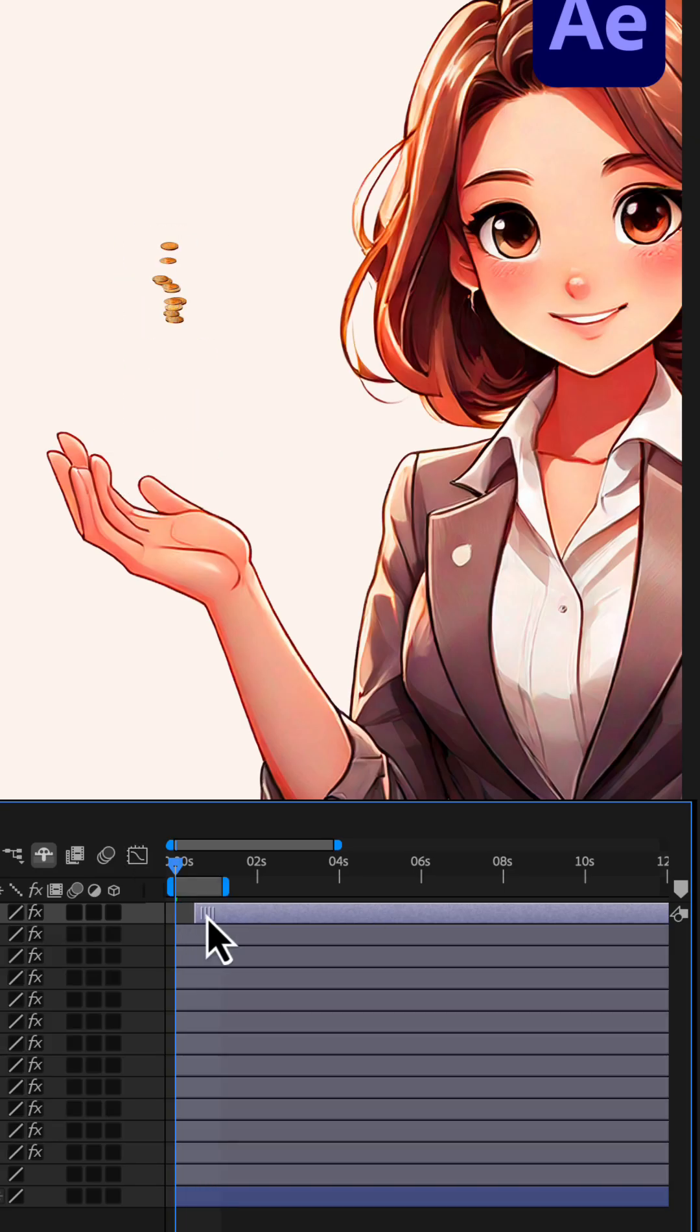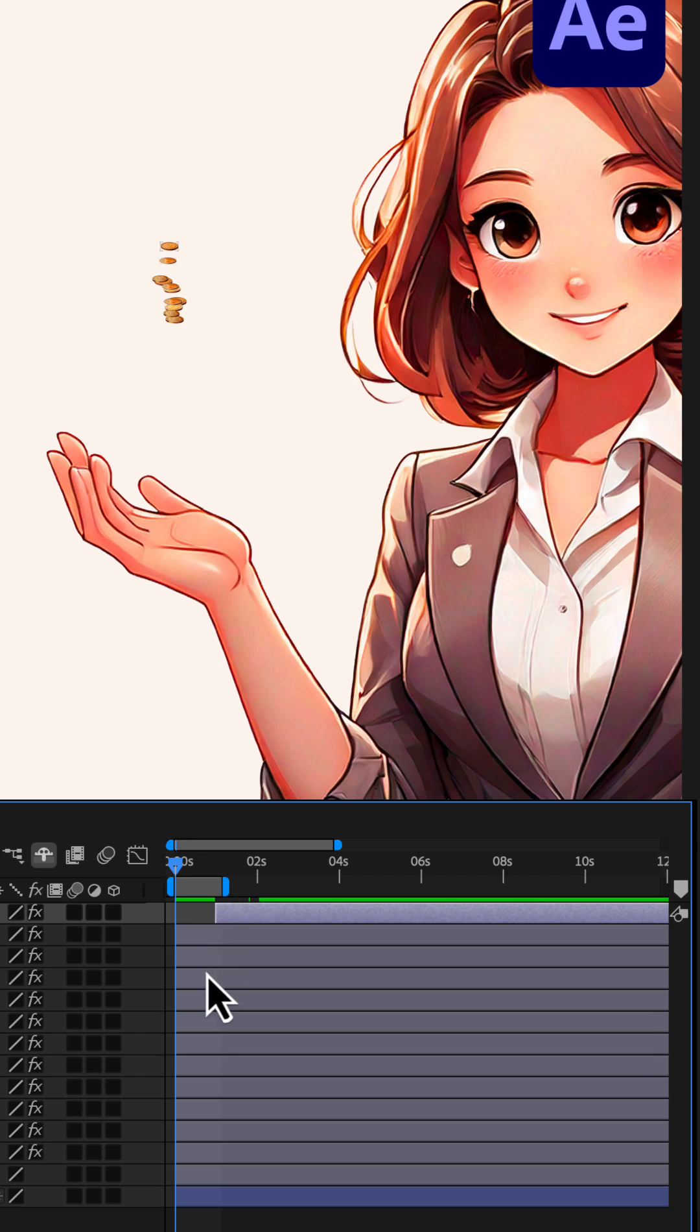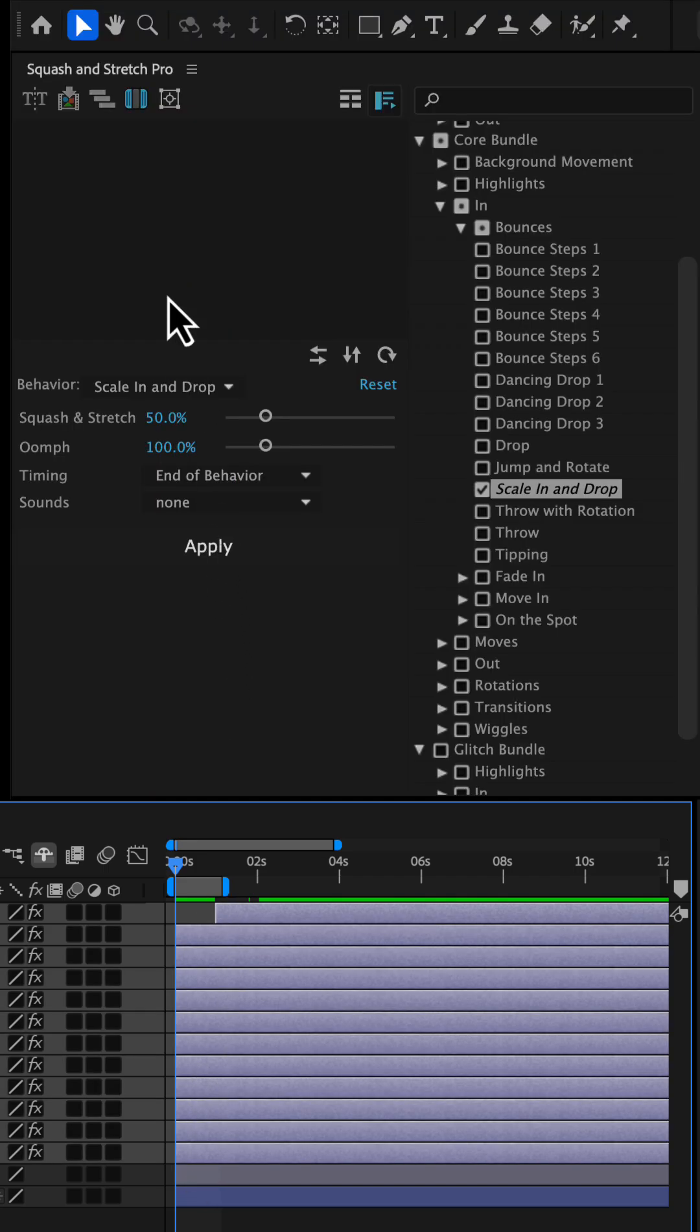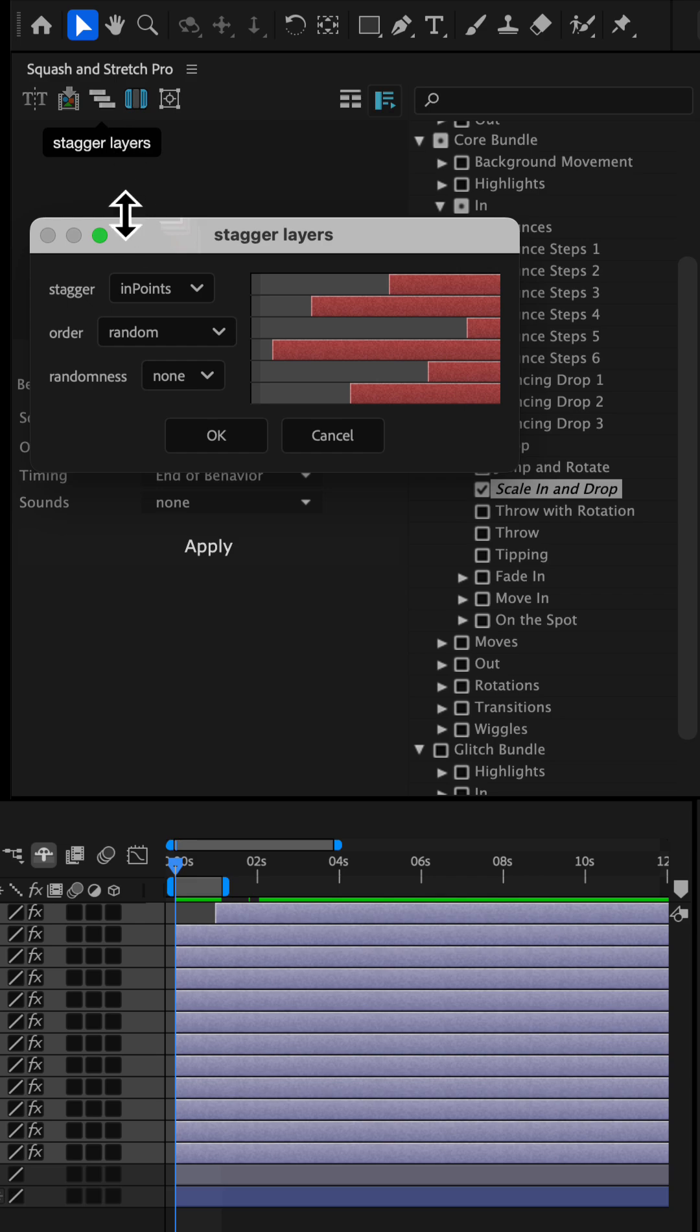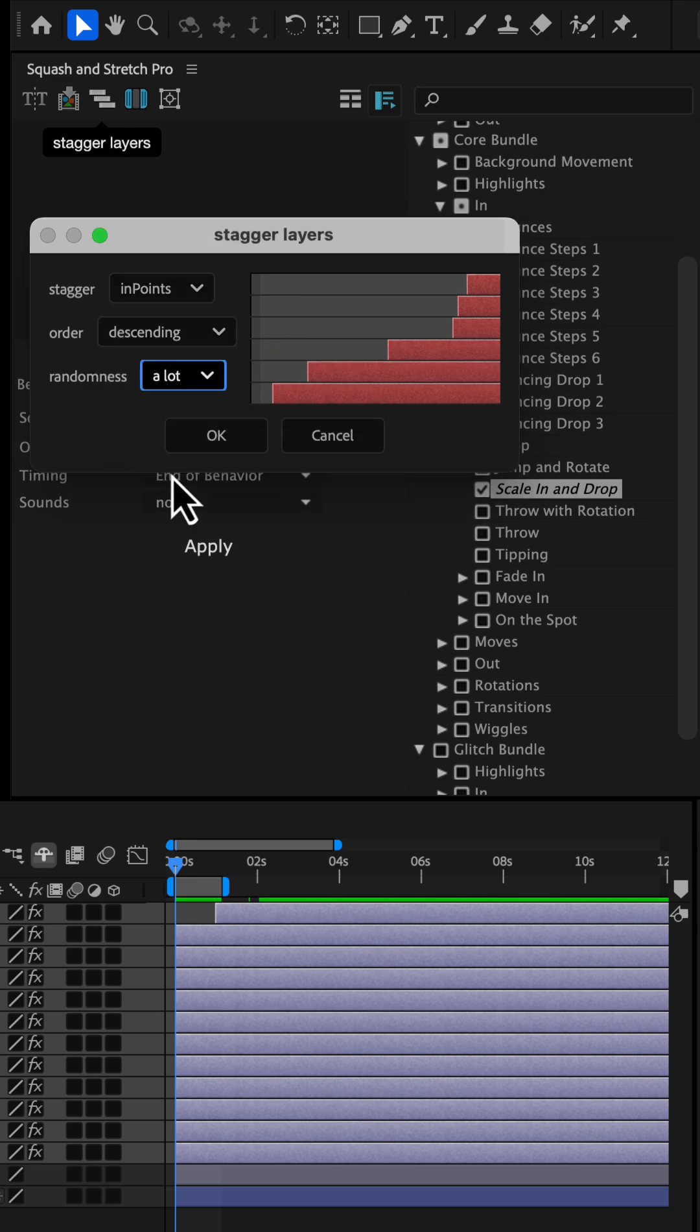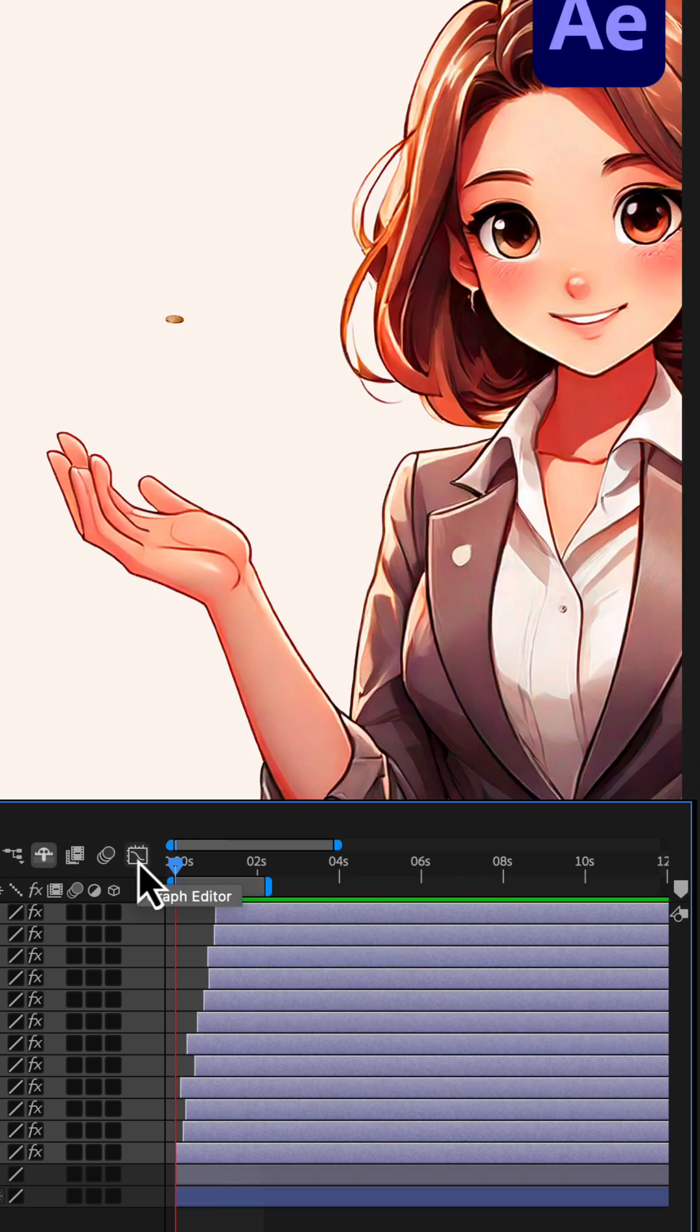To stagger the timing of the coins, we shift one layer about a second to the right, then we select all coin layers and use the Stagger Layers tool. We choose to stagger the inpoints in descending order and set the randomness to a lot, giving us a more dynamic scatter drop effect.